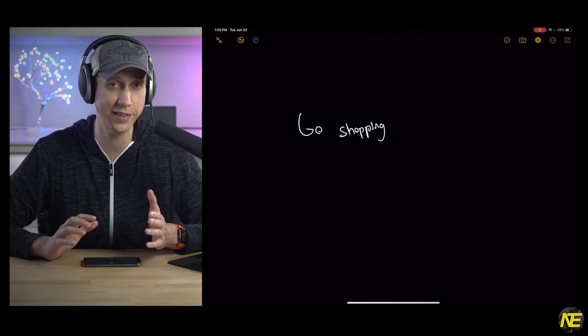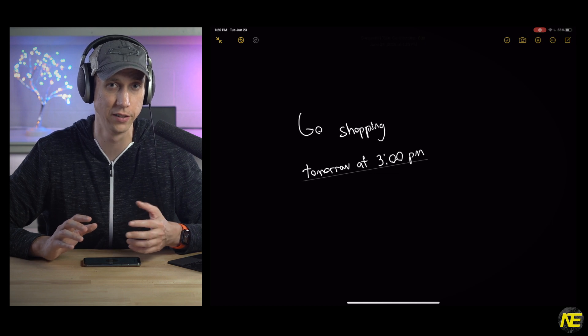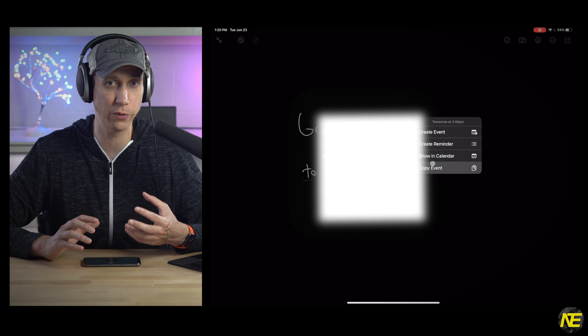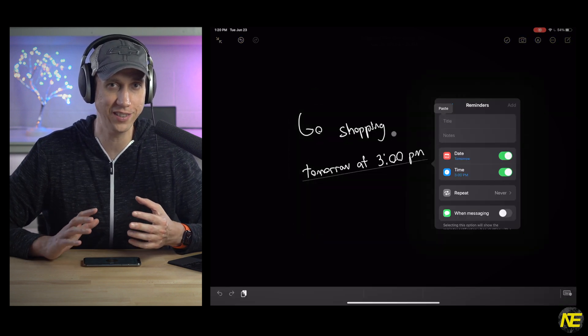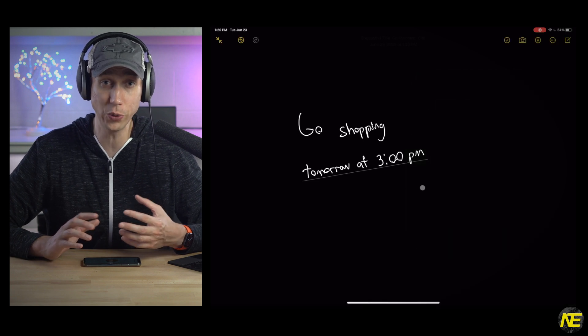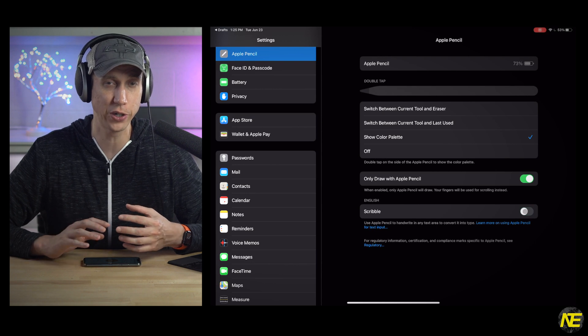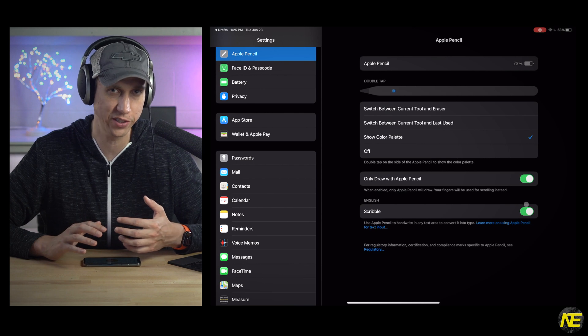One last thing: in Notes, if you write a time, it'll recognize it as a need and underline it. If you select the underline, it'll prompt you to set a reminder or calendar appointment based on that time, though it doesn't seem smart enough to understand what you need to do at the given time. Do real people actually use this feature or is this strictly for WWDC demos? Let me know. If you hate the whole Scribble thing, you can turn it off in settings or through the Scribble control panel, which takes you to settings.